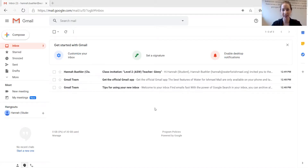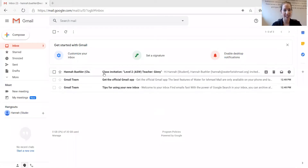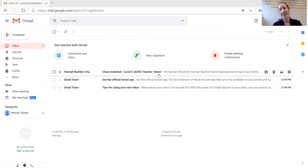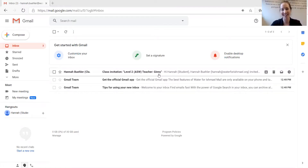Here is my email. I have an email. It says class invitation, level two ASW teacher Jenny. So if I am level two, it will say level two. If I am level four, it will say level four. If I am literacy, it will say literacy teacher Miss Vicki, like this.